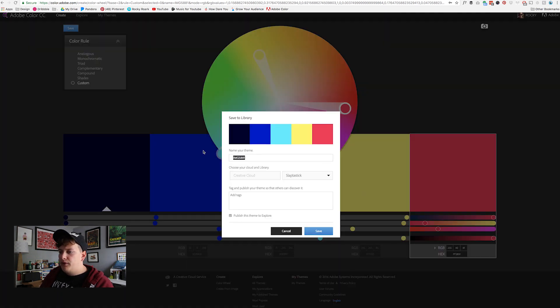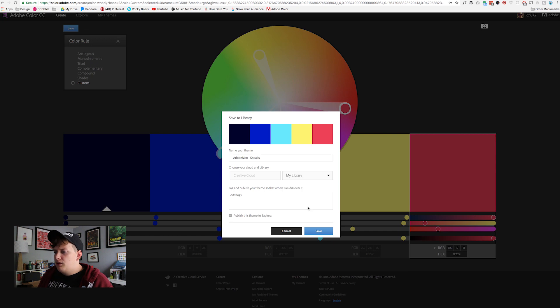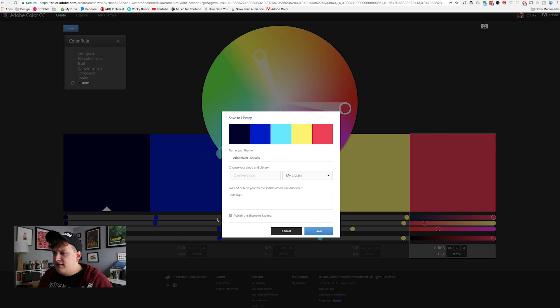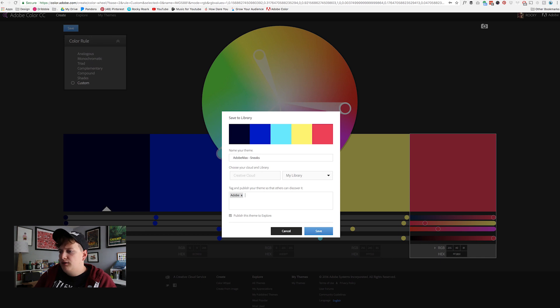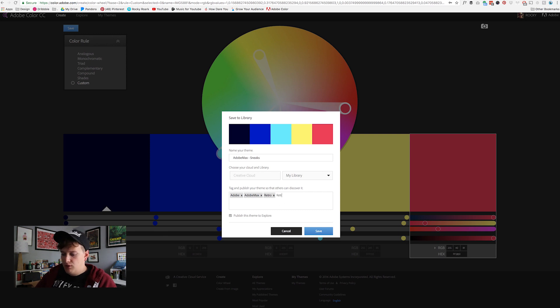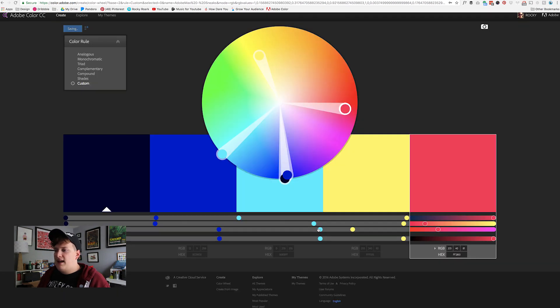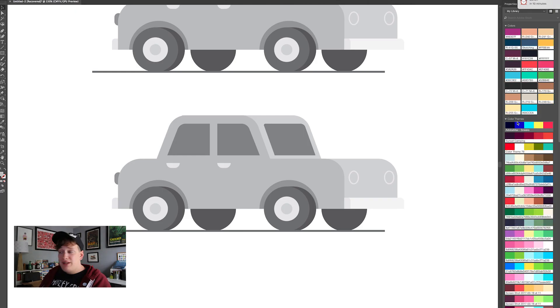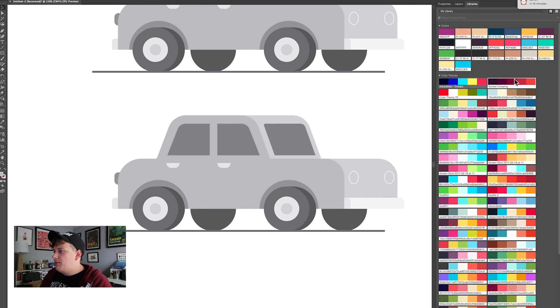So now we're going to go here, click and save. We're gonna change this, let's say adobe max sneaks, go and choose our library and then save. This also gives you the option to publish this theme to explore which is that same area where other people can find these so we'll go ahead and do that and we'll add in the tags here: adobe, adobe max, and let's do retro, video games, and we're going to hit save.